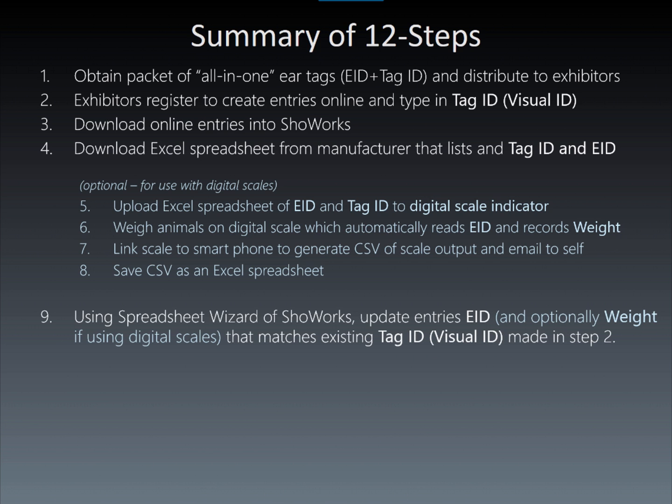Next, using the spreadsheet wizard tool found in ShowWorks, this spreadsheet can update all entries based on a matching visual tag ID and its EID, and optionally the weight, if digital scales were also used.